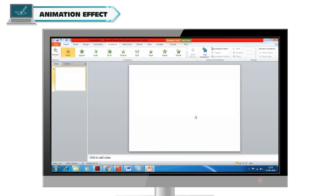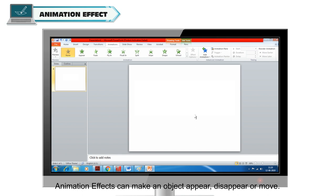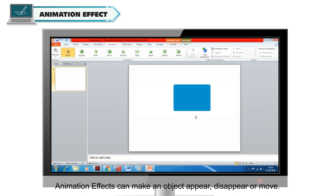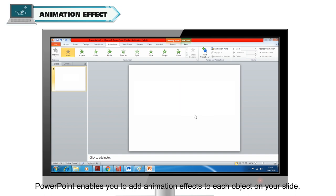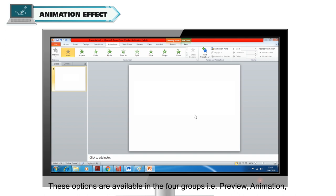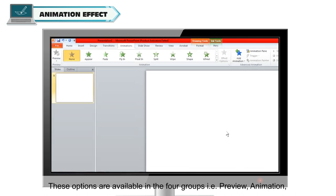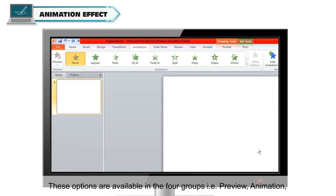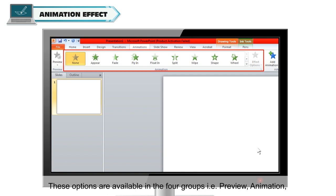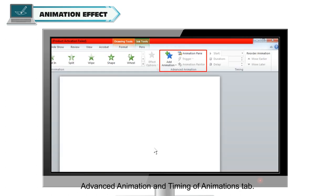Animation effects can make an object appear, disappear, or move. PowerPoint enables you to add animation effects to each object on your slide. These options are available in four groups: Preview, Animation, Advanced Animation, and Timing of the Animations tab.